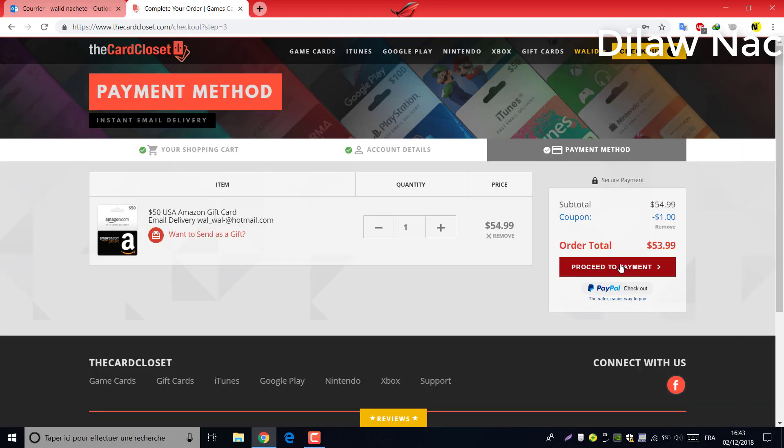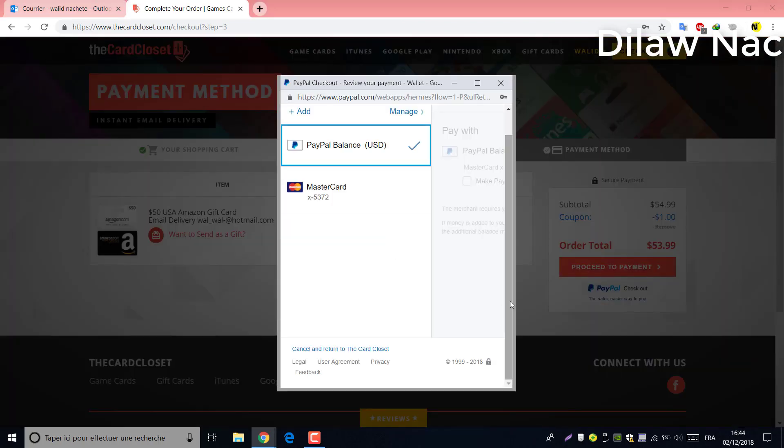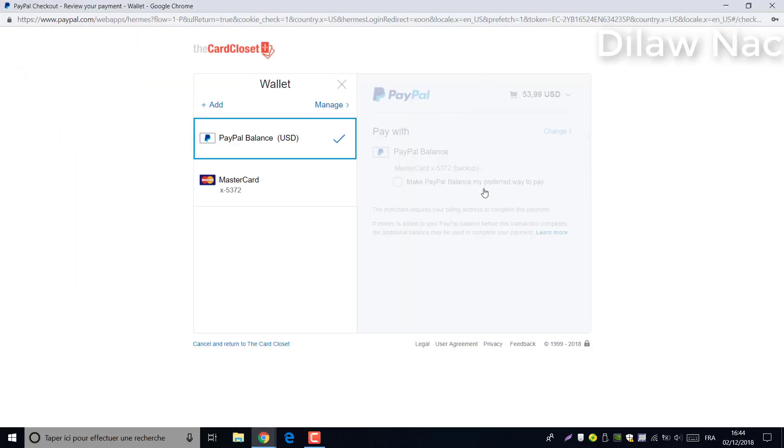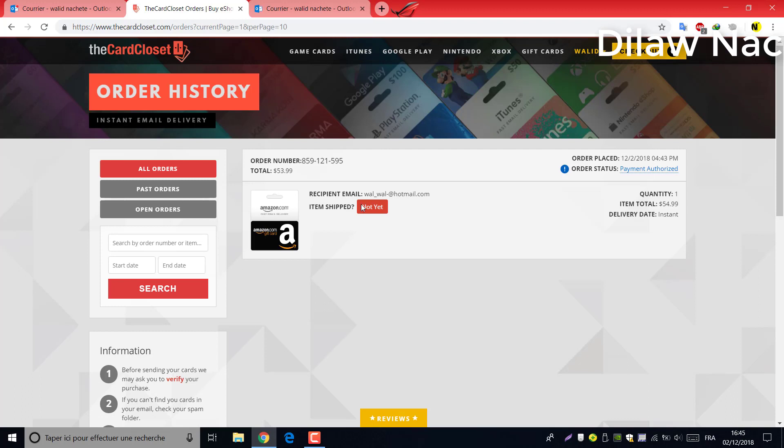I'm going to buy the $50 card with PayPal. It takes three minutes until it's done.